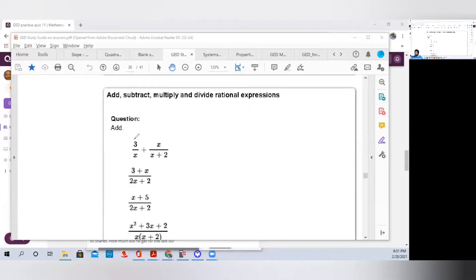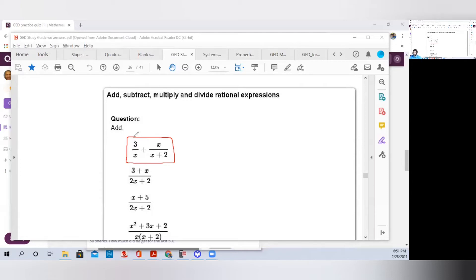Okay, so first of all, it says add 3 over x plus x over (x+2). Of all the respondents of this problem, most people didn't even have an idea how to figure it out. So I'm going to explain this fairly quickly — this should be a short video.